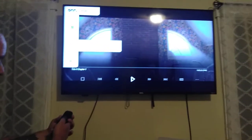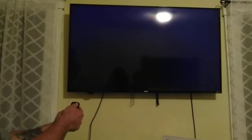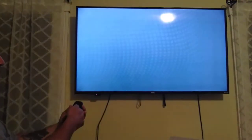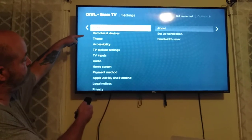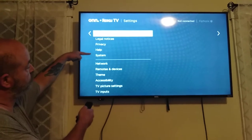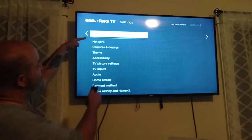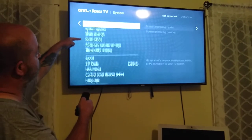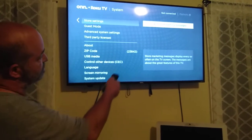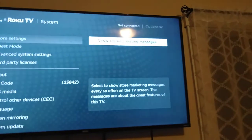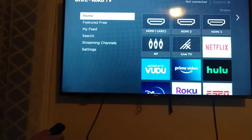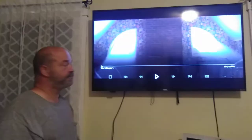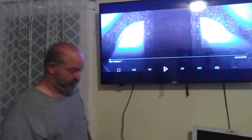Simple. Settings. System. Store settings. Uncheck that button. Don't show up no more. Problem solved.